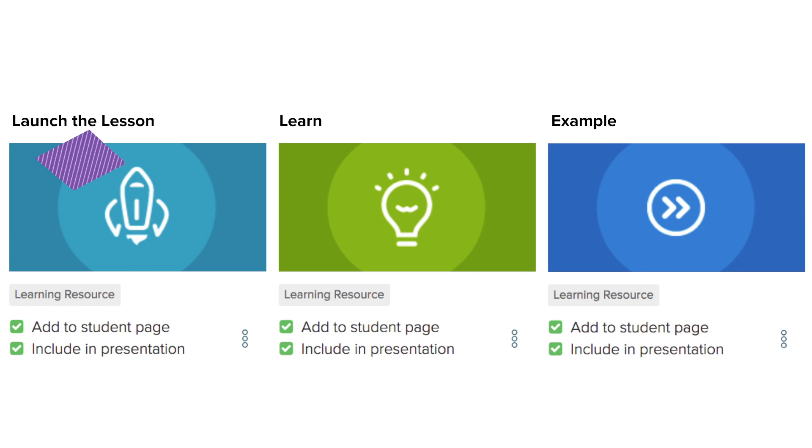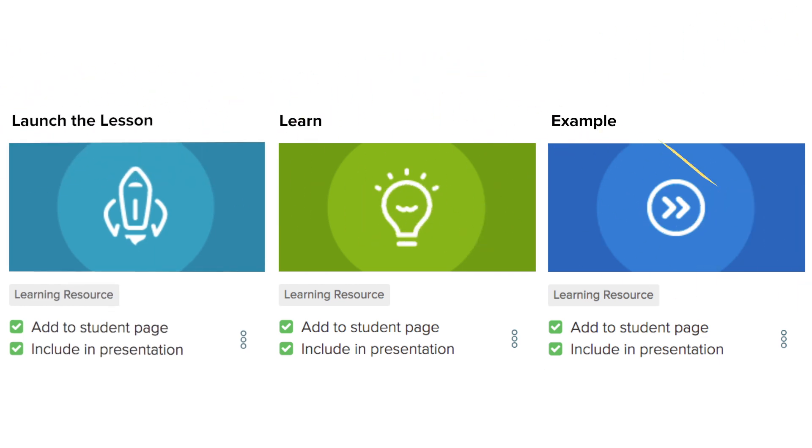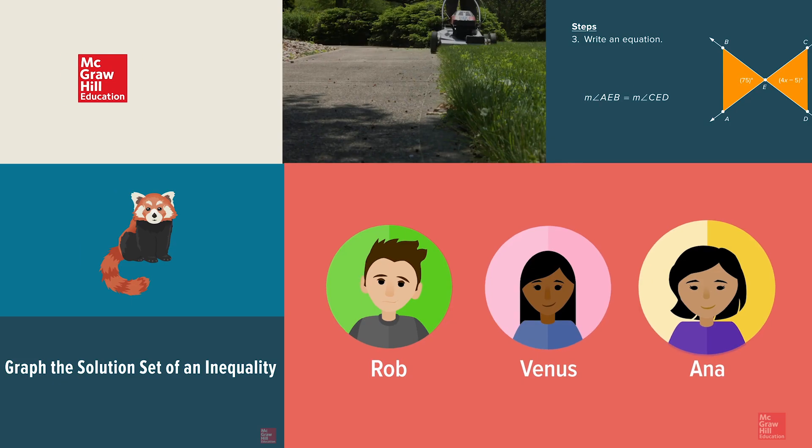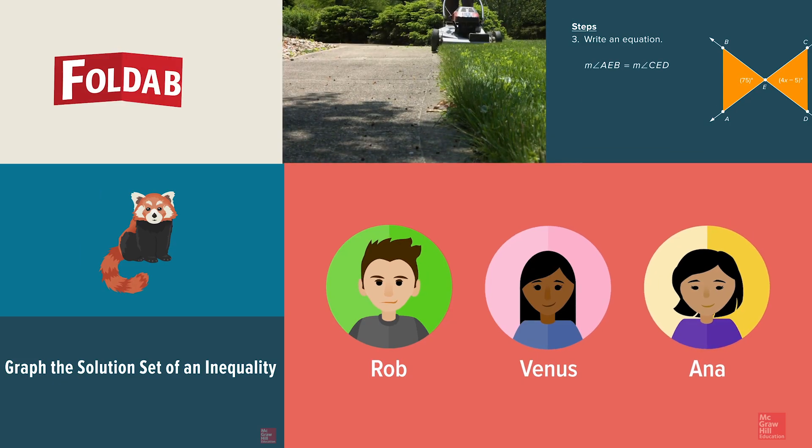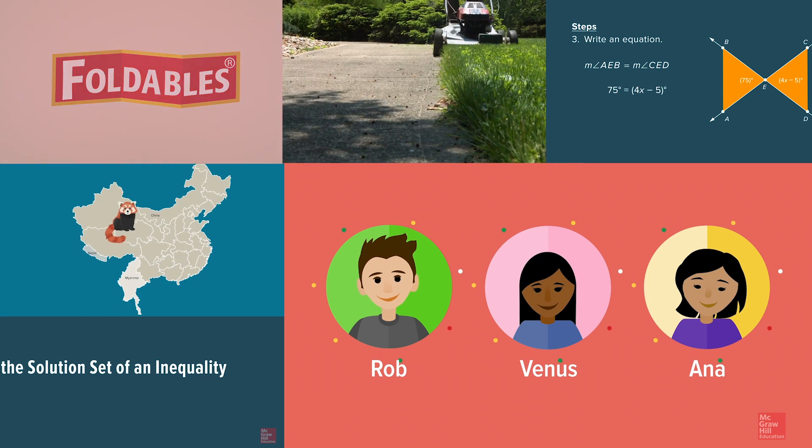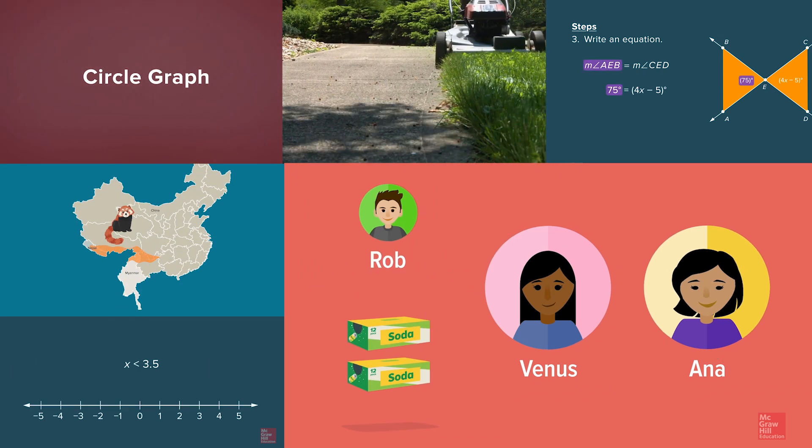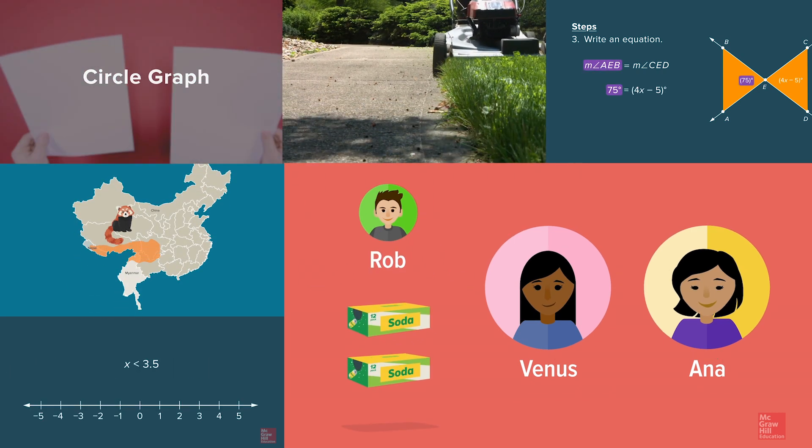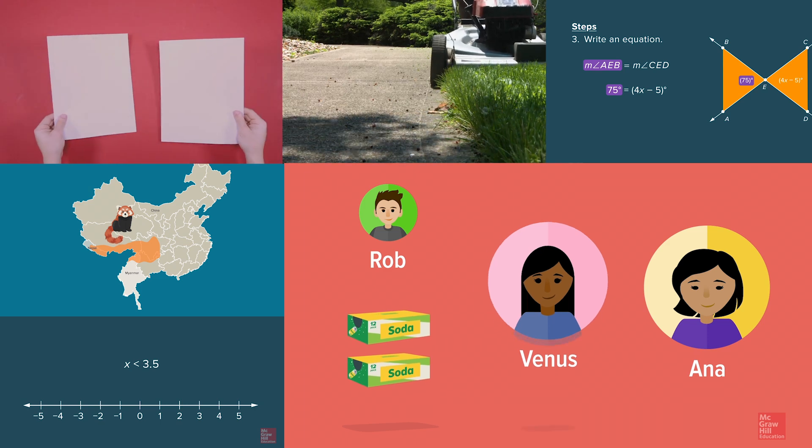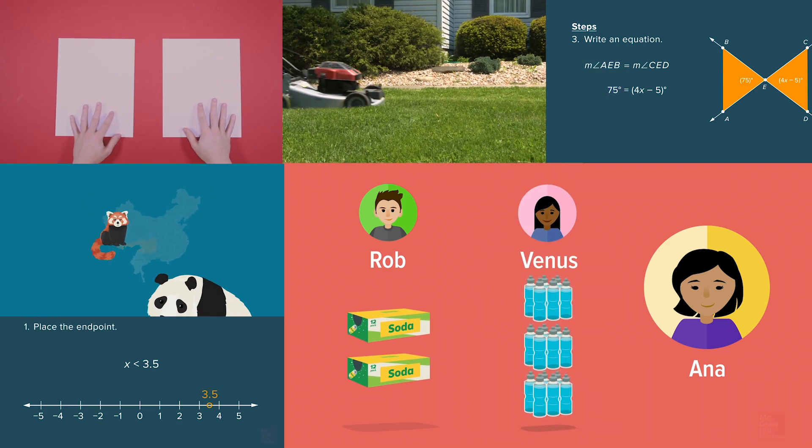Within the launch, learn, and example activities are videos and animations of real-world concepts to show the possibilities of math in real life. They're built into the resources right where they'll be most relevant to your students.